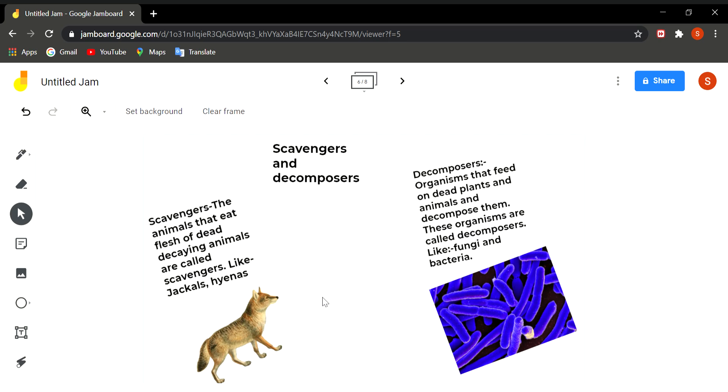Then there is a category of microorganisms which feed on dead plants and animals and decompose them. You know when a plant or animal dies, its body gets mixed in the soil. Then in the soil the microorganisms like bacteria are present. They decompose the body of dead animals and mix them into soil.